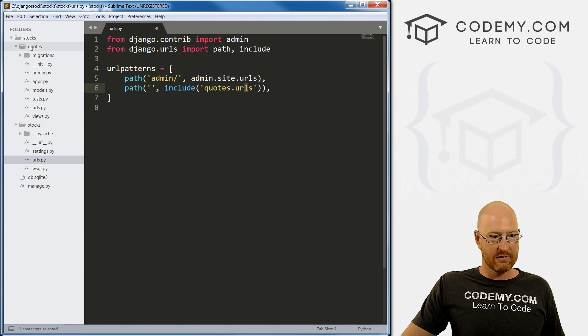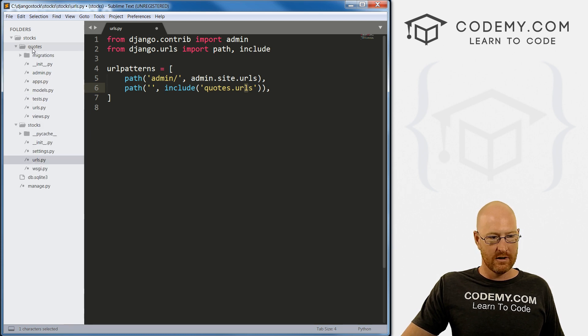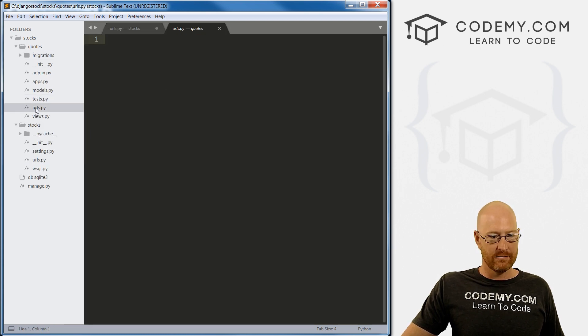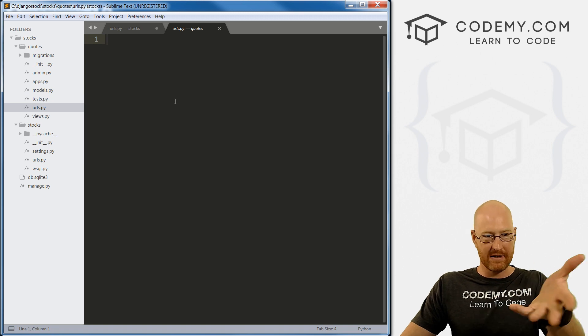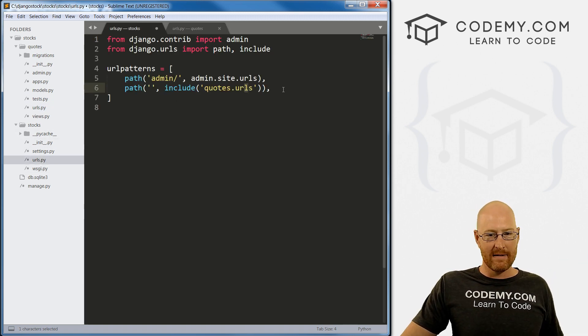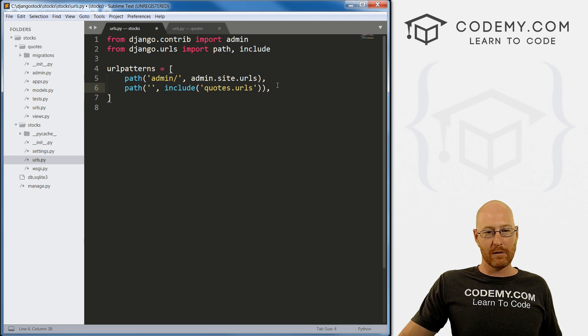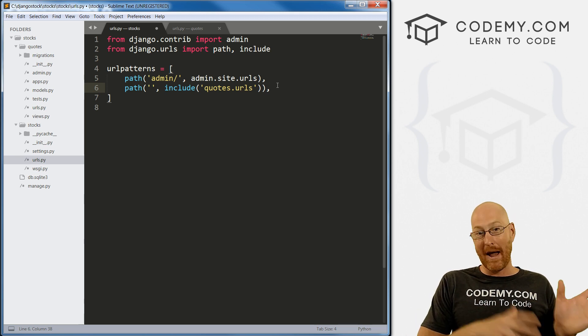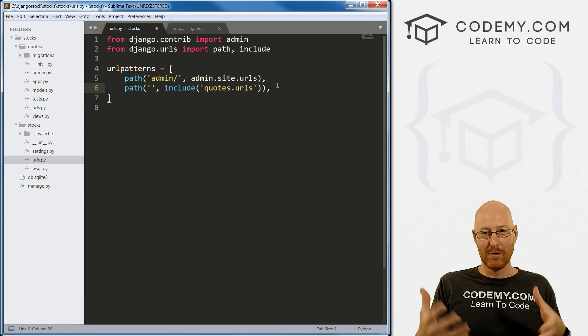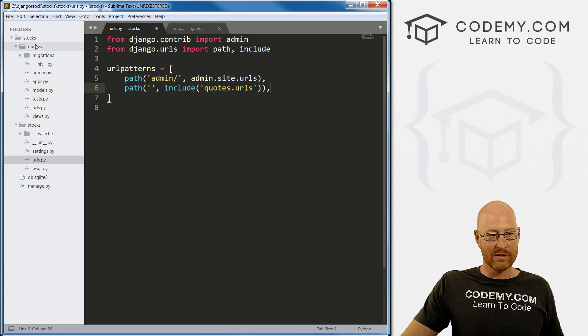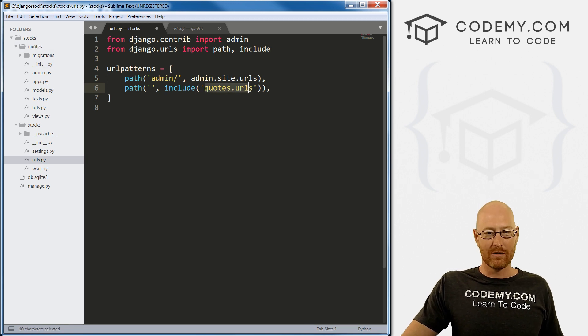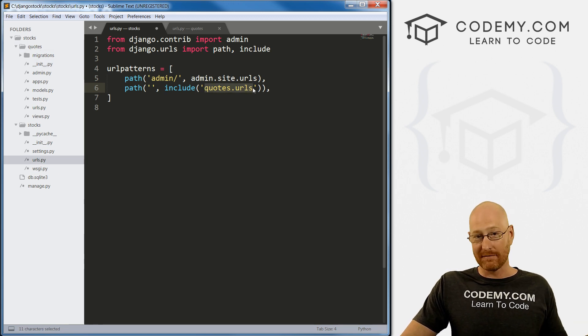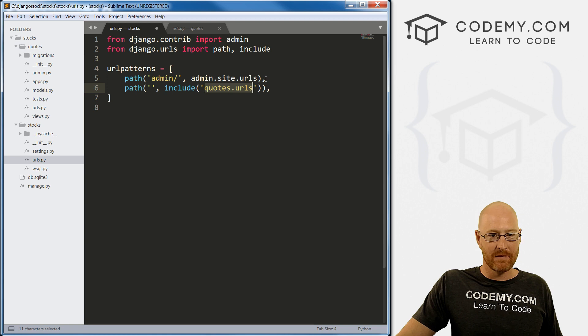That is right here, quotes.urls. We want to include this file. There's nothing in this file yet, but there will be very shortly. Basically, we're saying all of the paths to all the URLs for the quotes app need to point to the quotes.urls file.